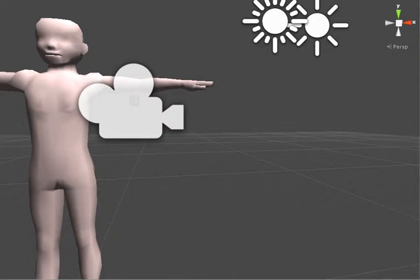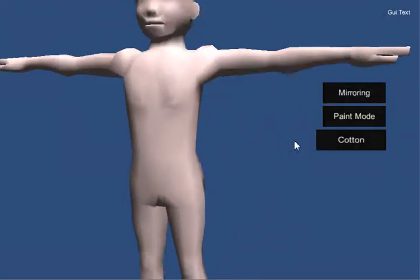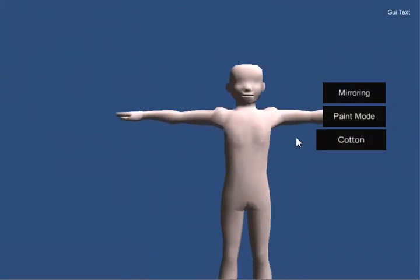Hello, this is Craig, and I thought I would show you some of the technical details about editing meshes here in Unity's Play Mode.